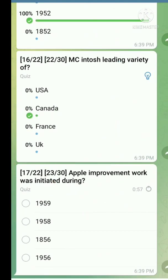Question number seventeen: Apple improvement work was initiated during. The right answer is 1956.